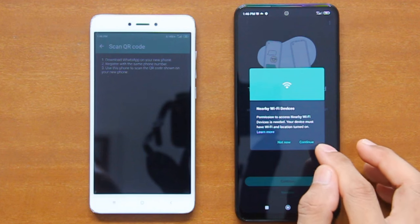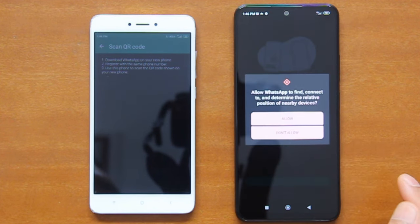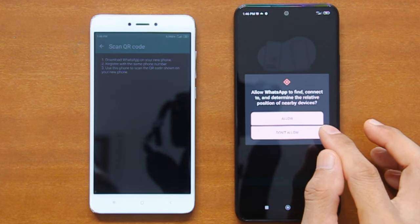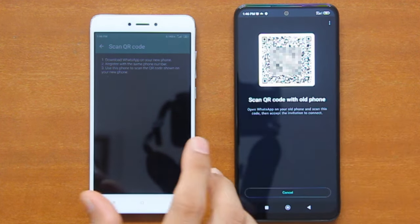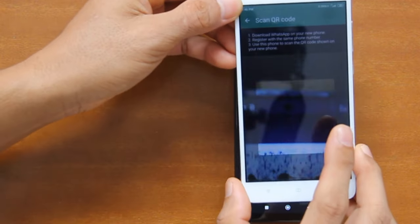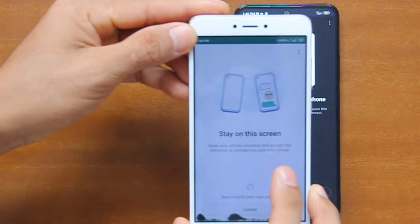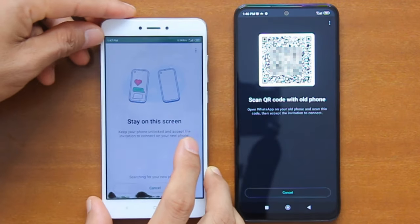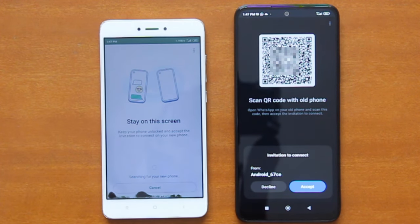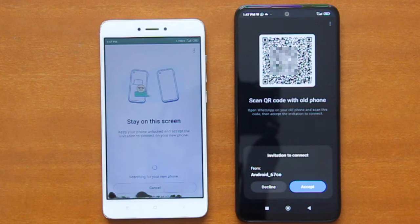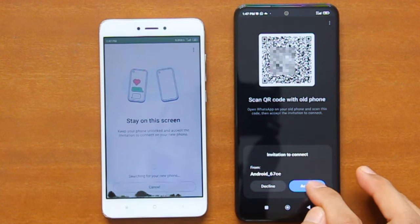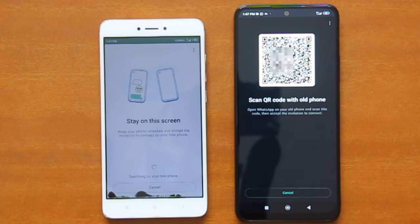On the next permission dialog, simply tap Continue, and then allow WhatsApp to find, connect to, and determine the relative position of nearby devices. After that, a QR code will appear on the screen. Now grab your old phone and scan the QR code shown on the new phone. Once the QR code is successfully scanned, the old phone will try to establish a connection to the new phone. If successful, an invitation to connect dialog will appear on the new phone. So tap Accept on that dialog, and the chat history transfer will begin immediately.